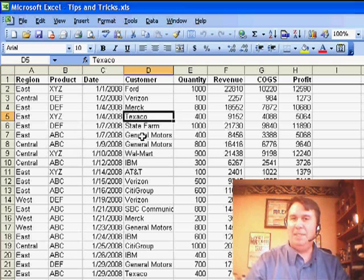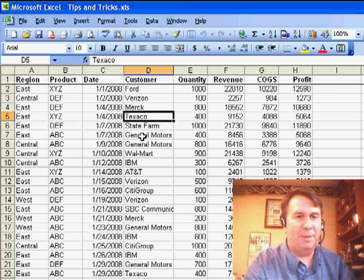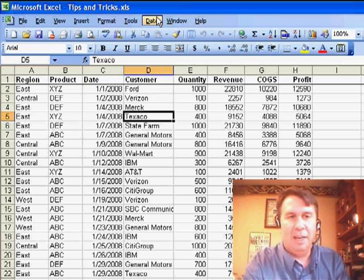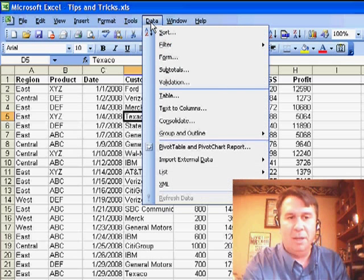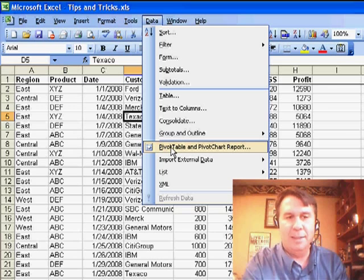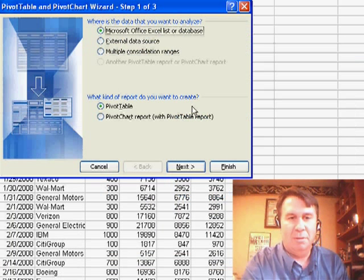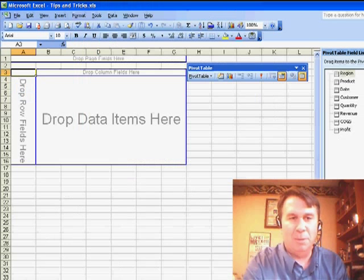Talking about pivot tables today and calculated fields in a pivot table. Got a note from Bryony. Bryony is, of course, in the UK. If you're out at the MrExcel message board, you've probably seen Bryony out there.